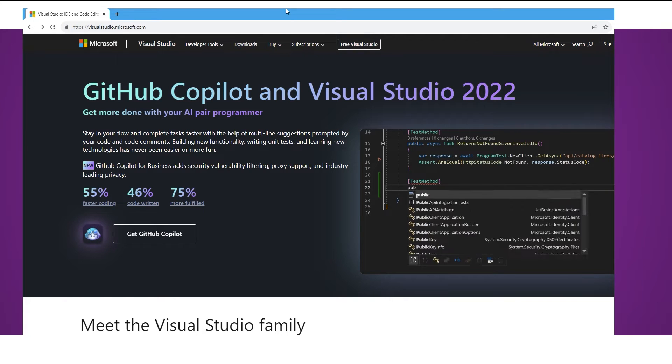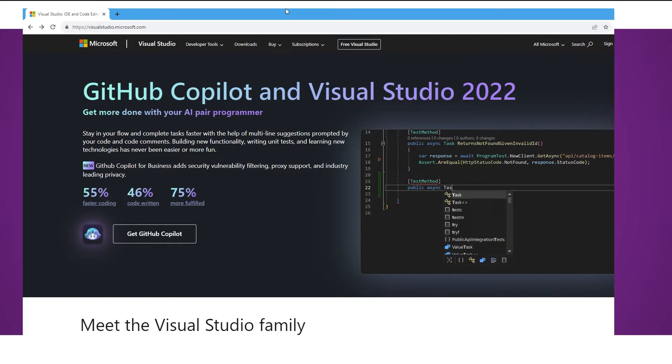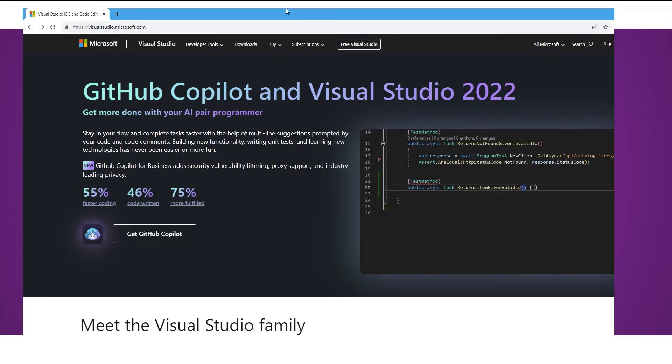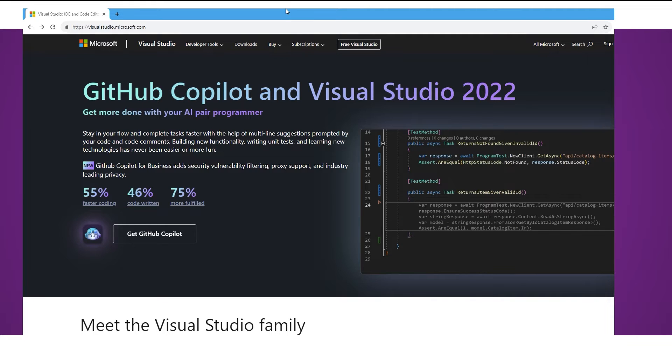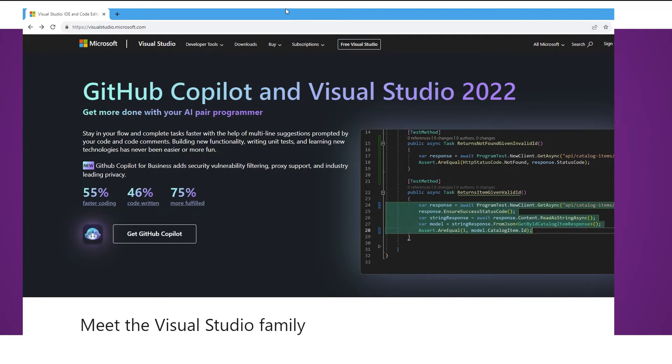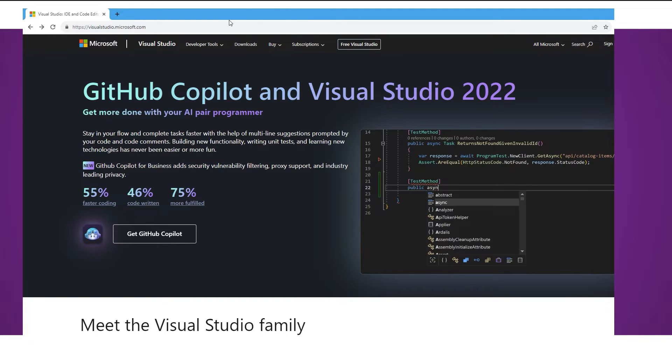Welcome everyone. In this video I'm going to show you how to download and install Visual Studio. I'm also going to show you how to create C Sharp programs so you can follow along with any of the tutorials at home.